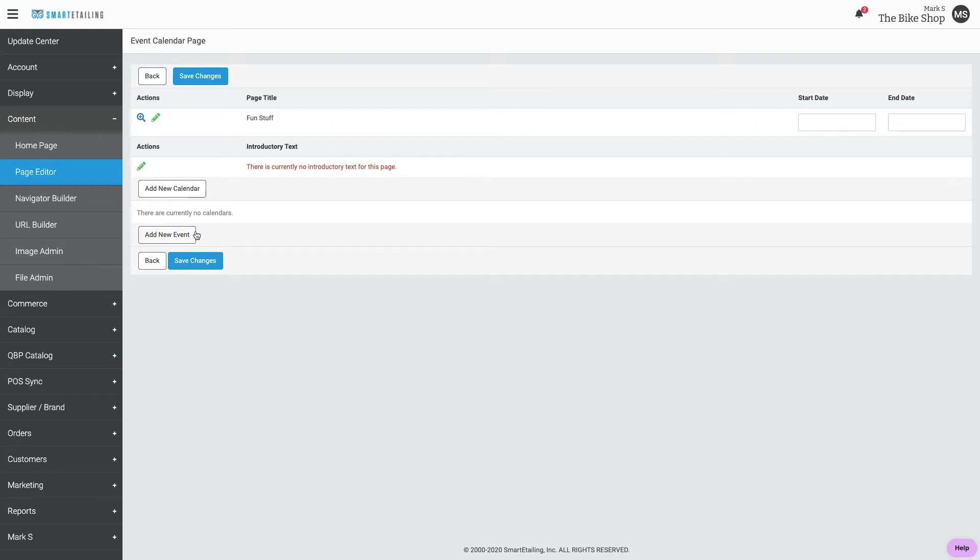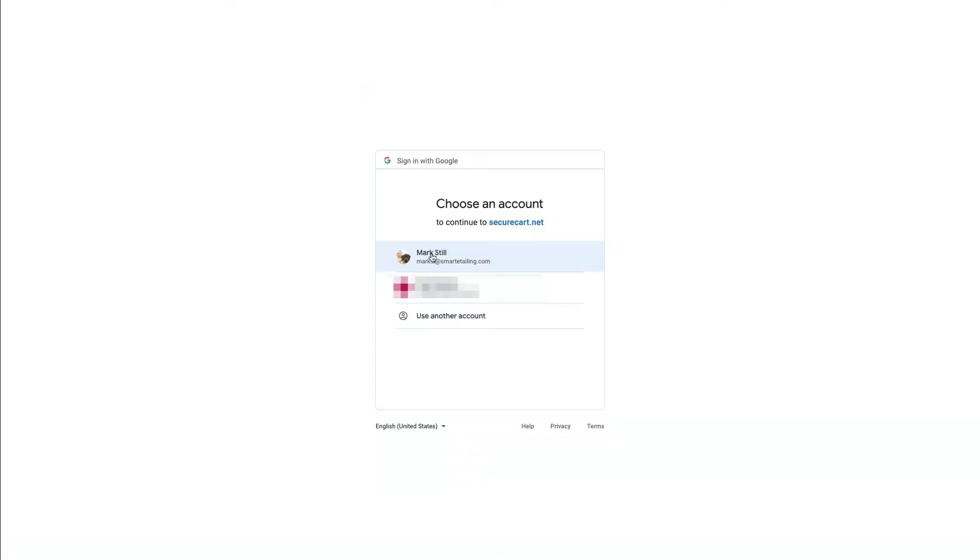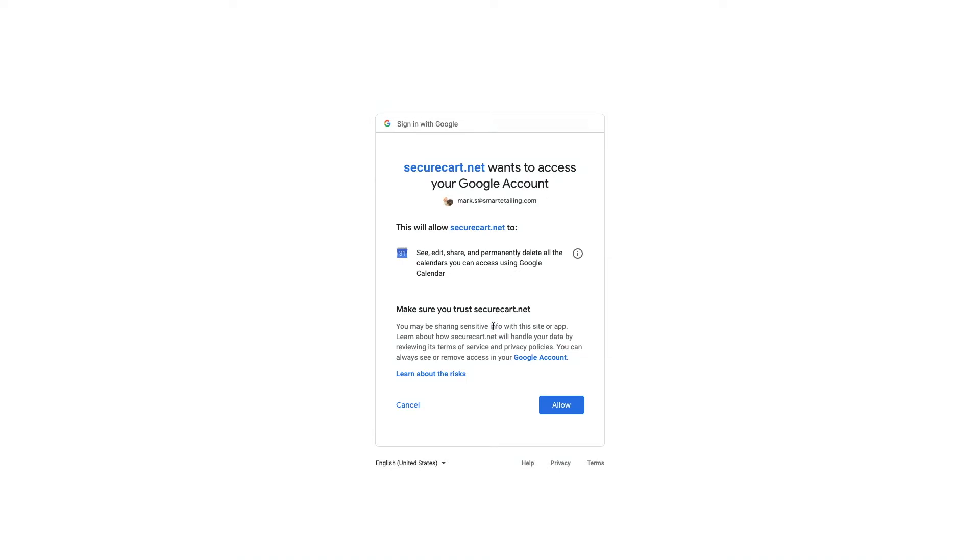From here, we can click Add New Calendar. You'll be asked to click here to approve access for Google, so do that. Choose the account you want to grant access to and click Allow.